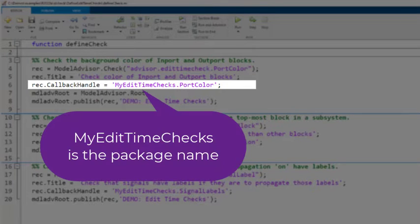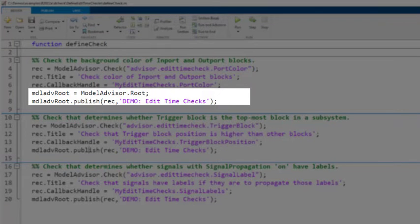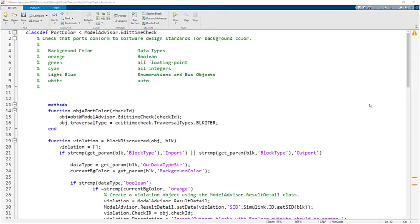For this example, myEditTimeCheck is the package name. Next, publish the checks to a new folder in the model advisor.